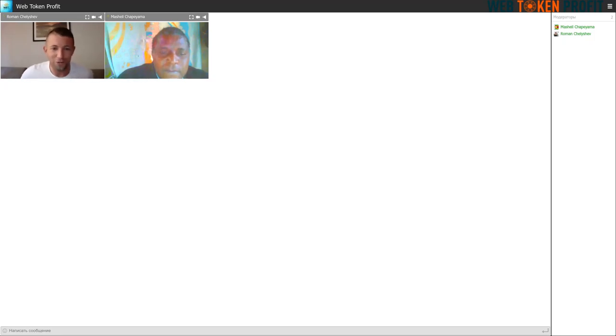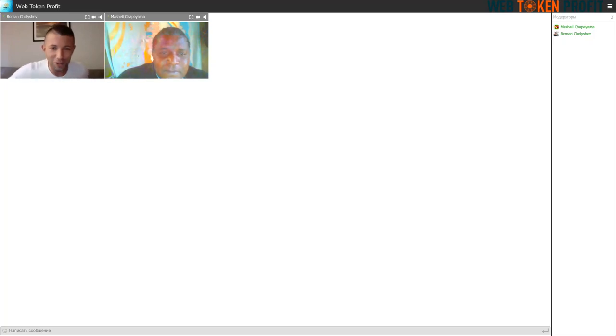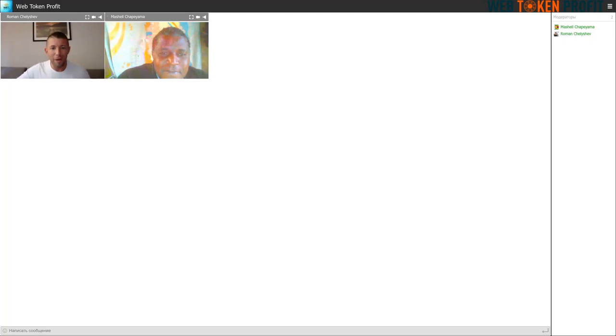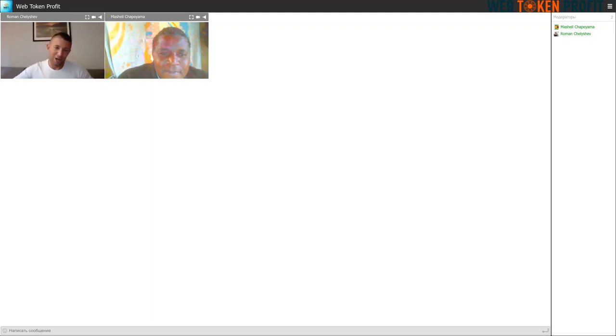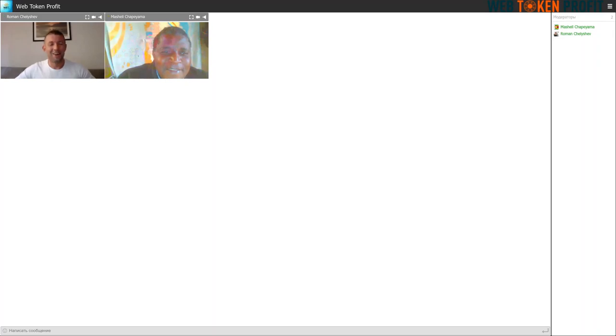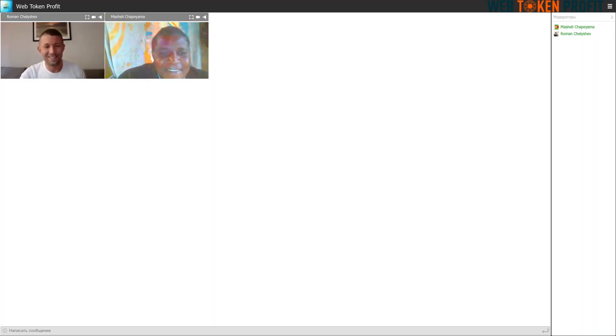So thank you so much, Michelle, for sharing your thoughts and your feelings about your experience and about being a member of the WebTalk and Profit community and being an ambassador for us. Thank you so much for sharing that with us. Welcome. Okay. See you. Goodbye. Bye.